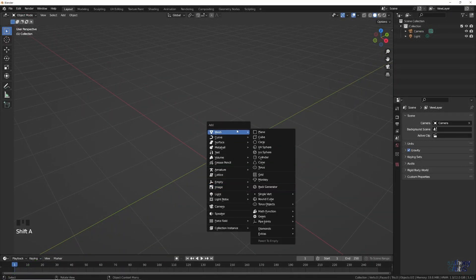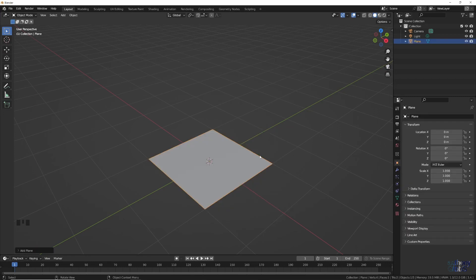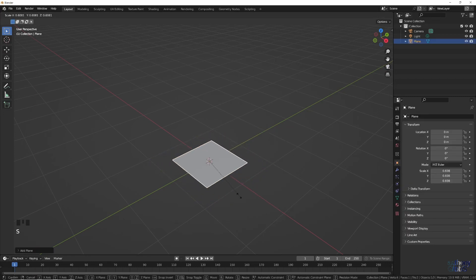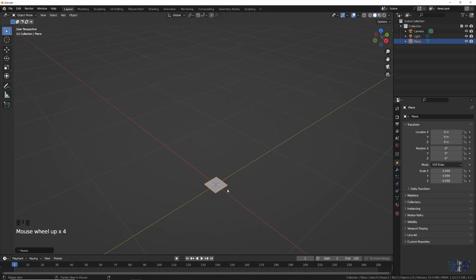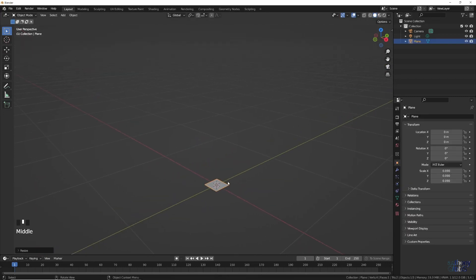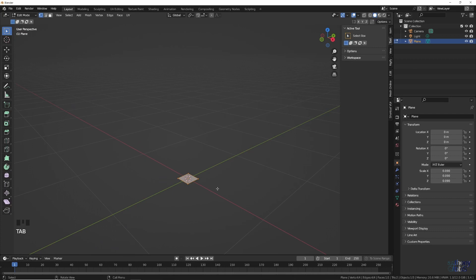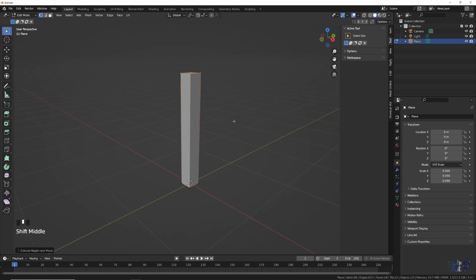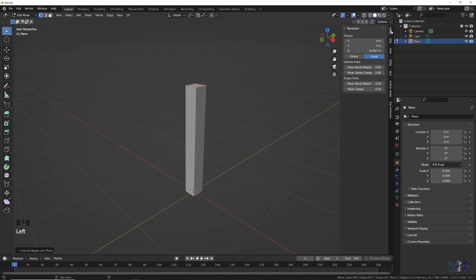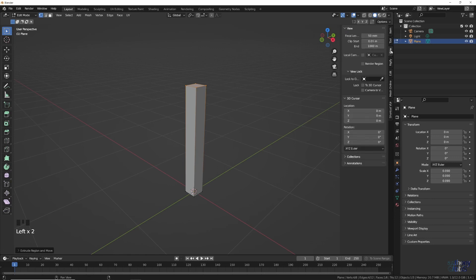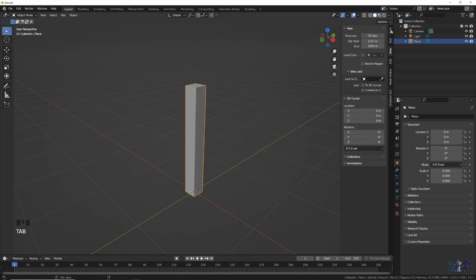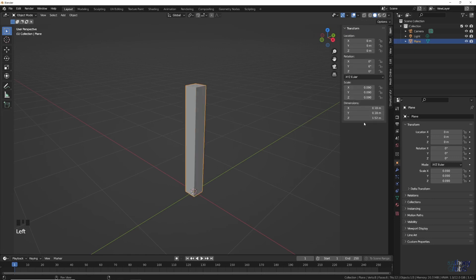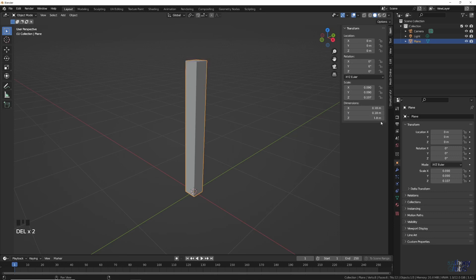To set this up in Blender, first we add a plane, scale it down, then in edit mode extrude the face up. Then back in object mode, we set its Z height to 1.8 meters. This will act as a real world height reference for our images, as we want to model everything to the same scale.